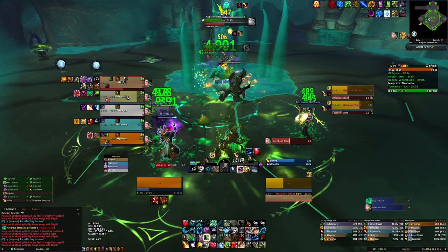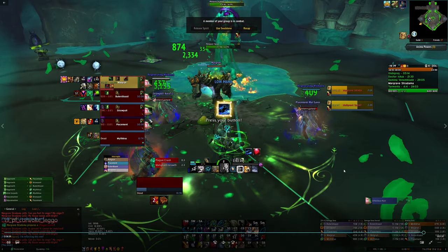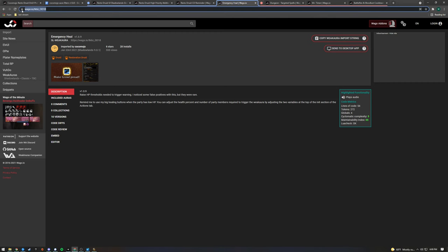Another weak aura that people have been asking about is my Emergency Heal weak aura. This is one that pops up when a few party members are very low HP. In this case, we are basically all dead. So this is one that I'll also link to in the description. By the way, we timed that key, so subscribe if you're interested in seeing how we pulled that one off — I'm going to make a video about that one pretty soon.